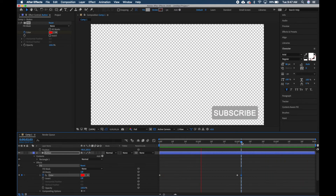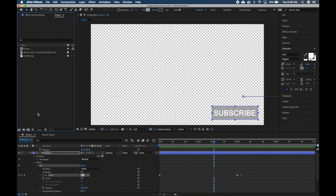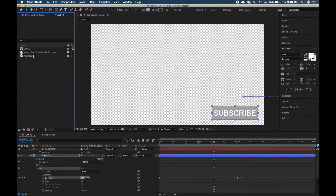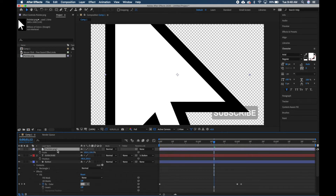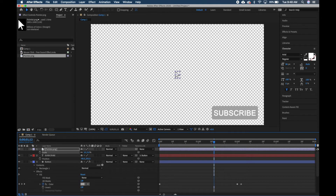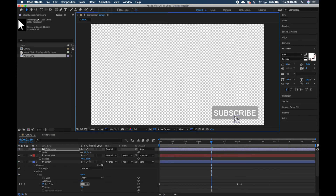Now let's add our mouse pointer. Go to the Project tab, scroll up, and drag the pointer into the timeline right above the subscribe layer. It's way too big, so with the layer selected hit S and type the number 3 for scale — that's the perfect size. Drag your playhead to the 1-second 10th-frame mark and position the pointer out of view below the frame with your Selection tool.